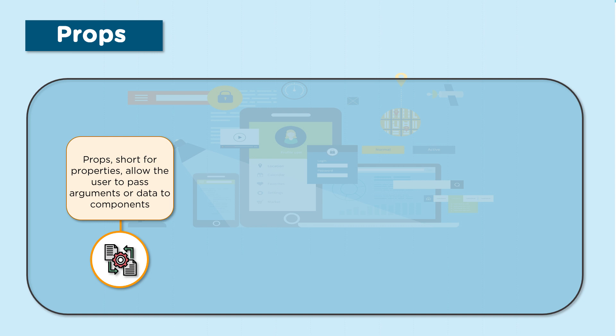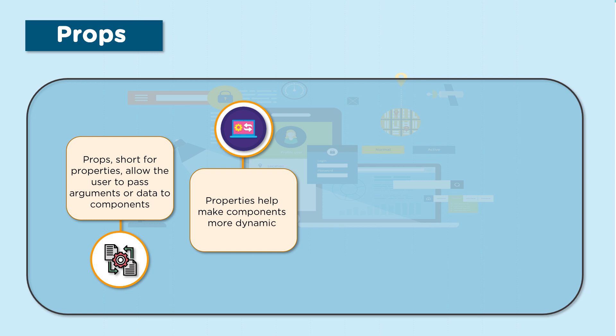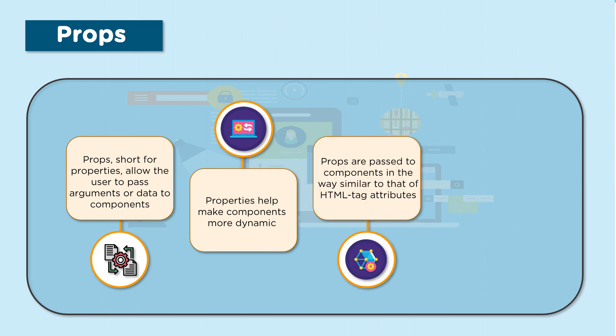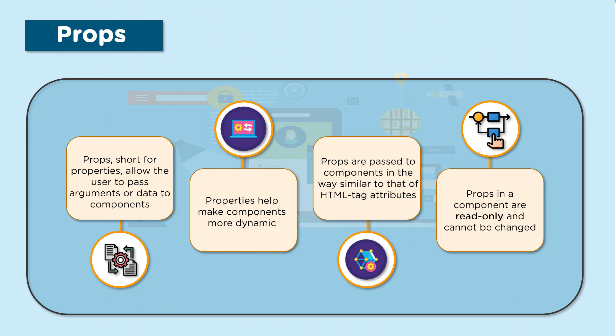Props, short for properties, allow the user to pass arguments or data to components. A parent component can pass additional information to its children using props. Properties help make components more dynamic. Props are passed to components in a way similar to that of HTML tag attributes. Props in a component are read-only and cannot be changed. One thing to remember is that props are sent by the parent to the children components, hence the children components cannot make any changes to these props.